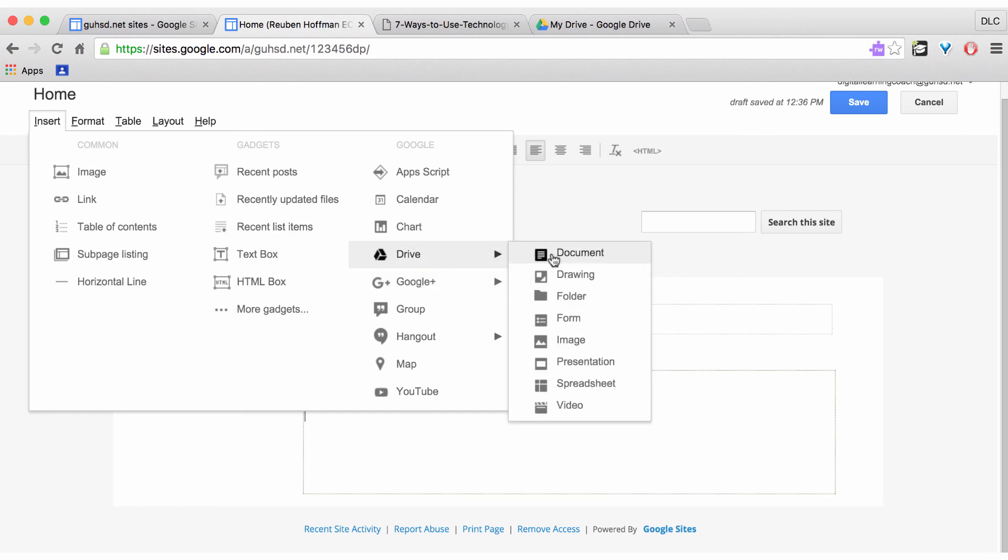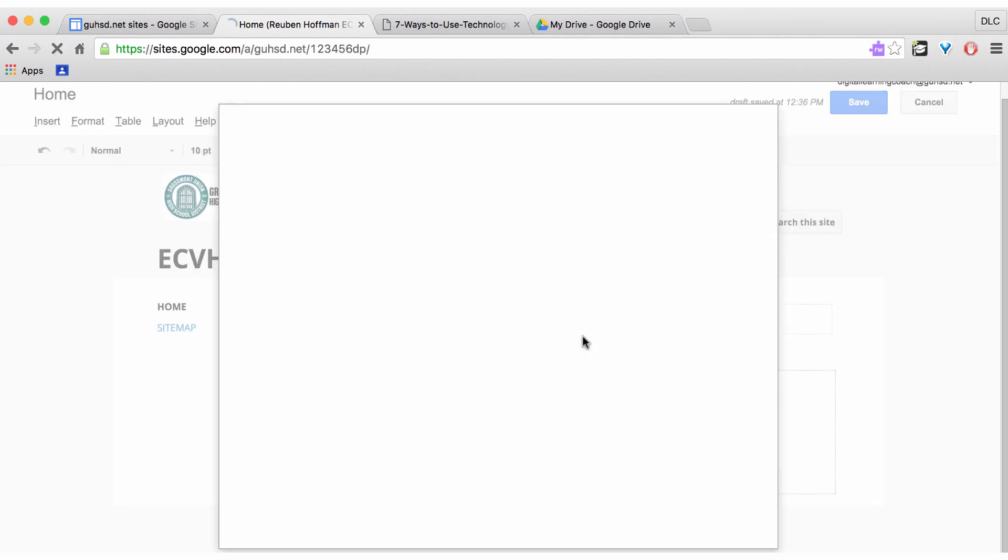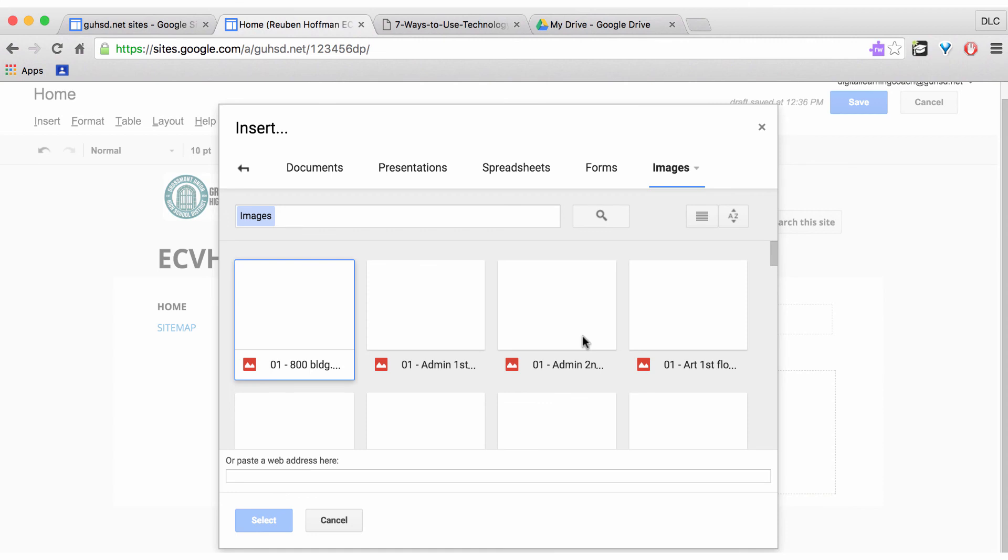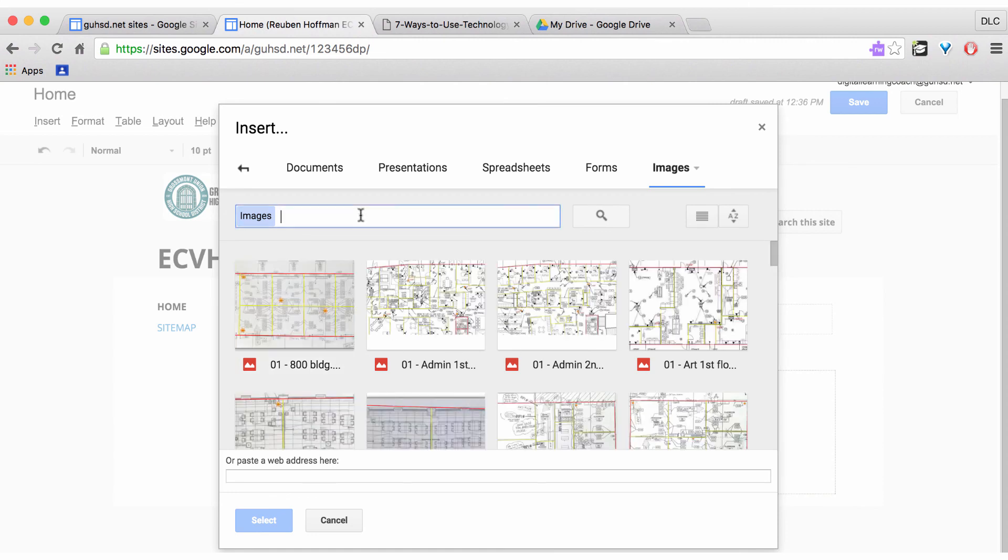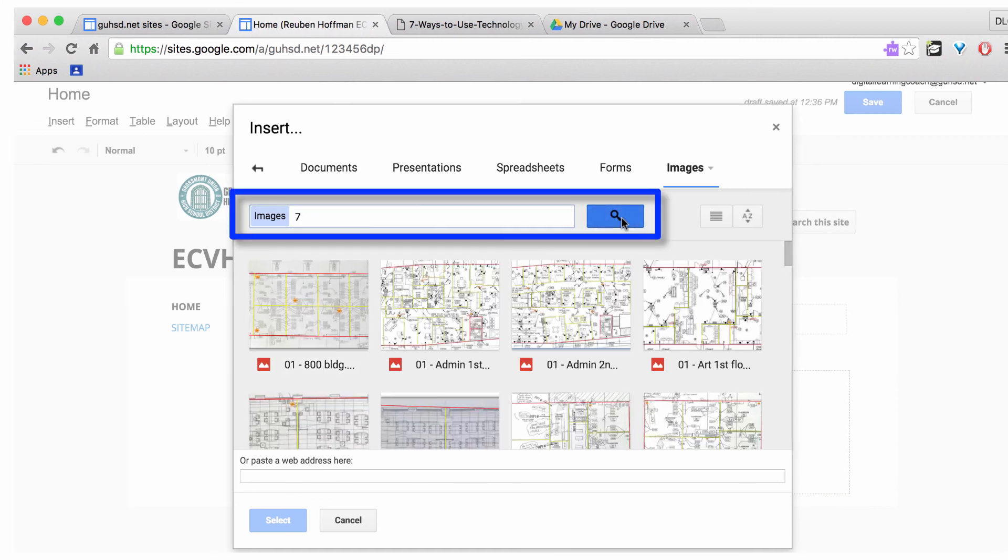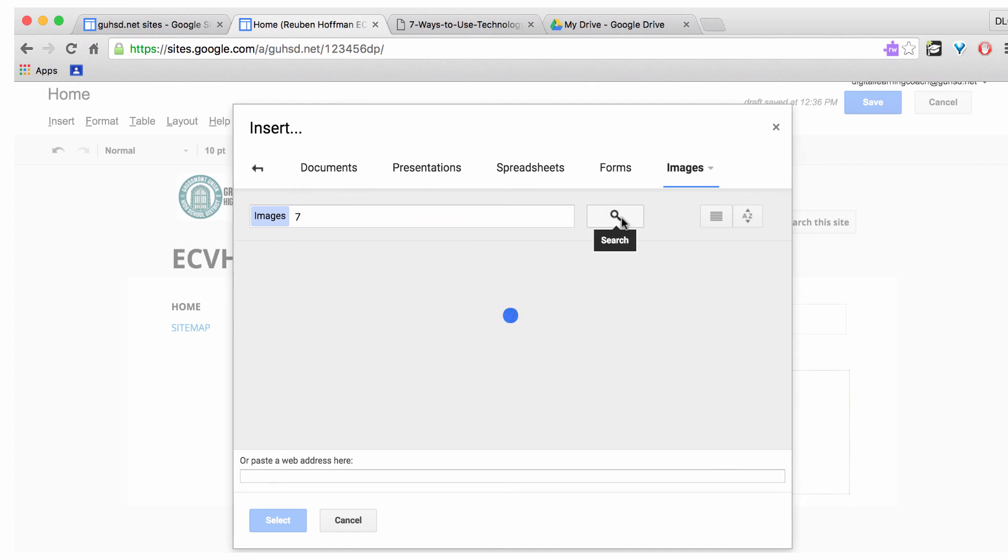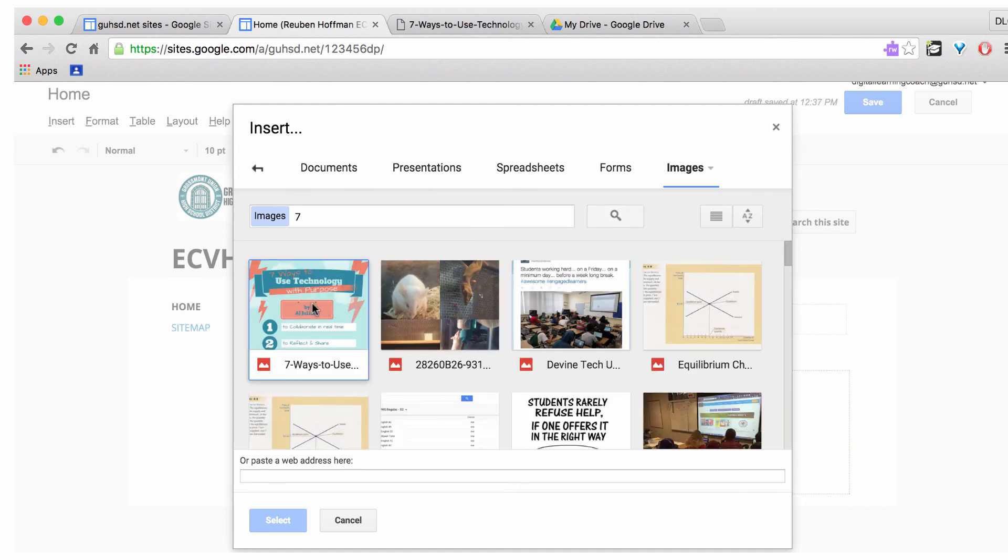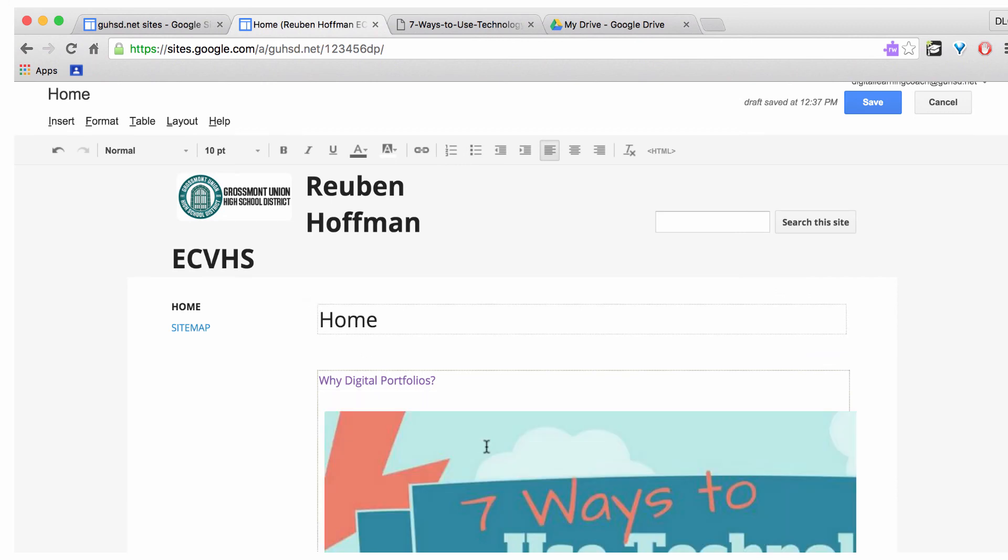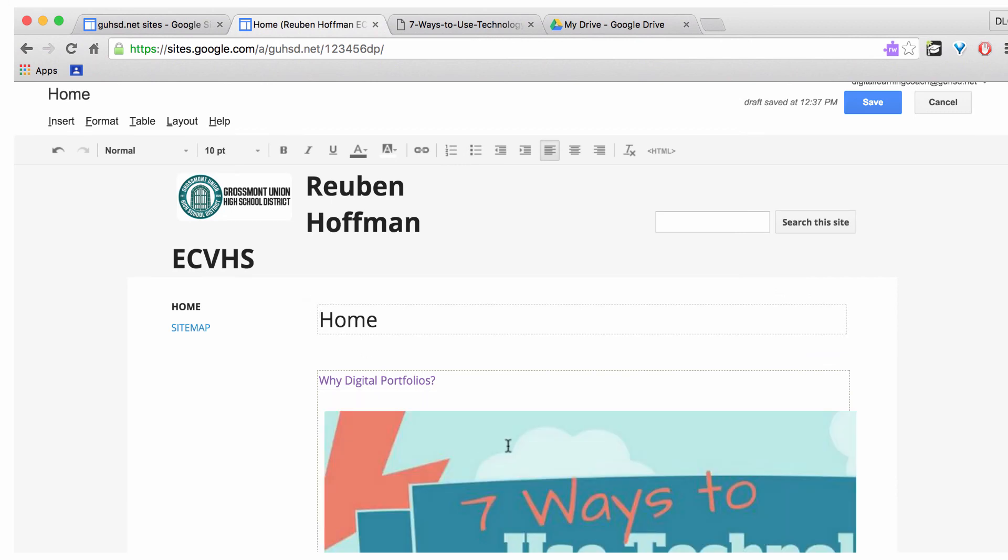Insert, Drive, Image. And I can search my drive for the images. So I'm going to call it 7. And there it is. I double click it. Same thing will happen.